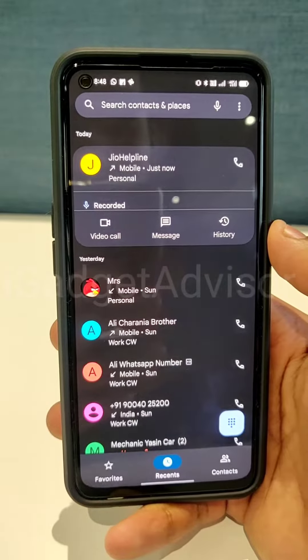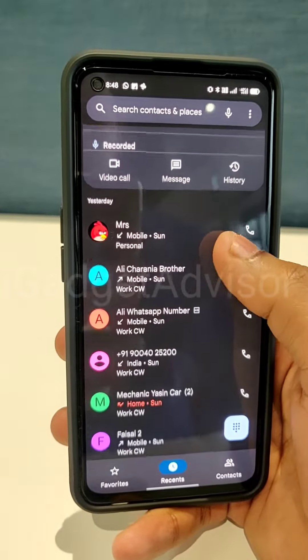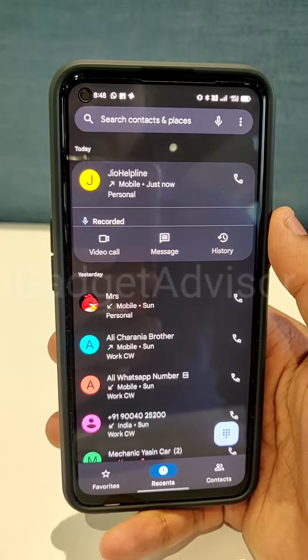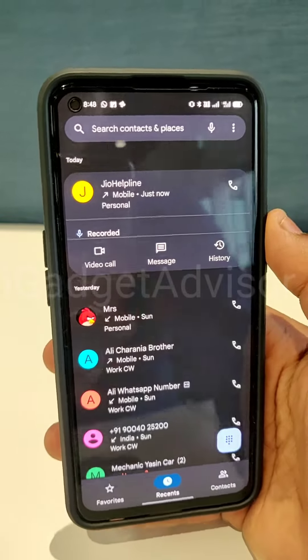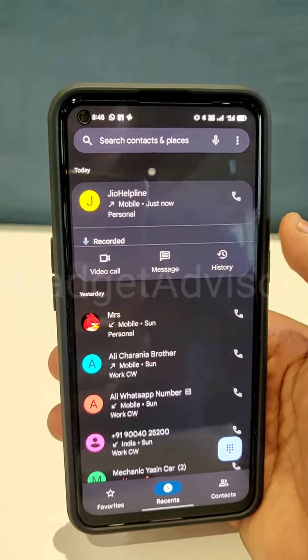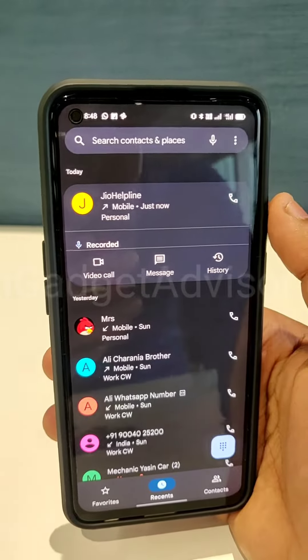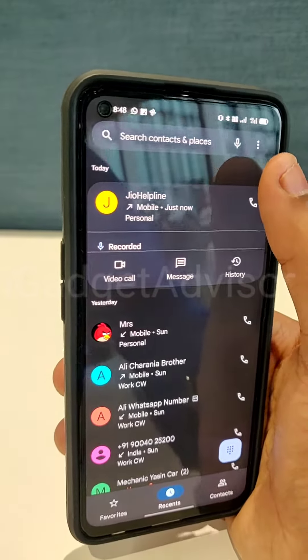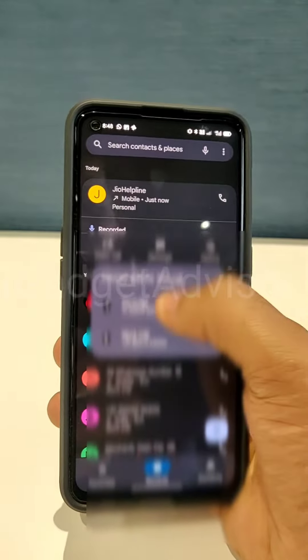What's up guys, this is Aftab and you are watching iGadget Advisor. Today in this video I will be showing you how you can disable the call recording notification on the Google Dialer.